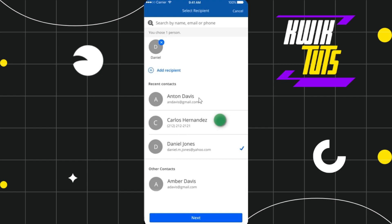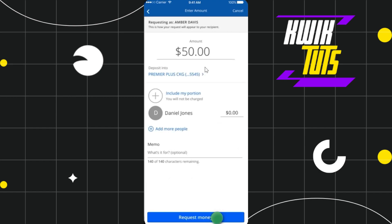You can also select multiple contacts if you want to split the cost in a group. After selecting, simply tap the Next button at the bottom. You will then be redirected to the next page where, by default, the total amount will be prefilled automatically.